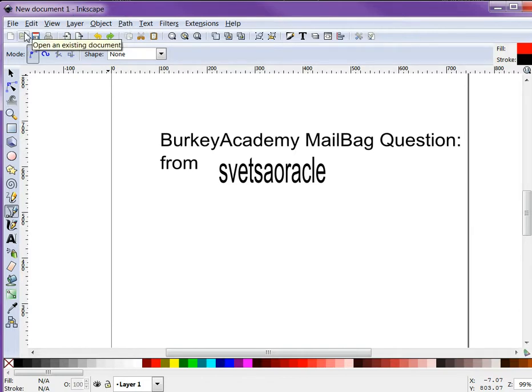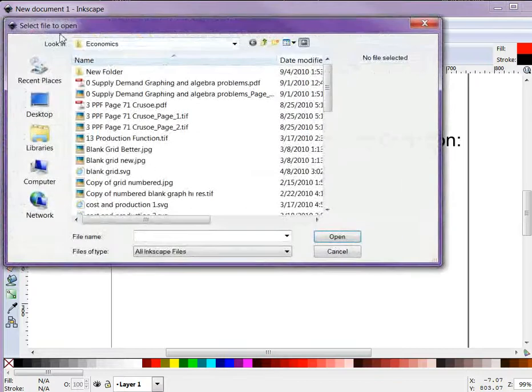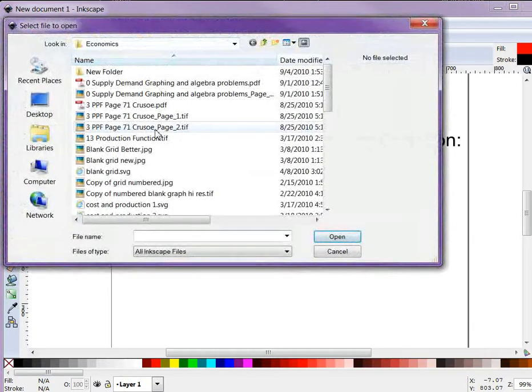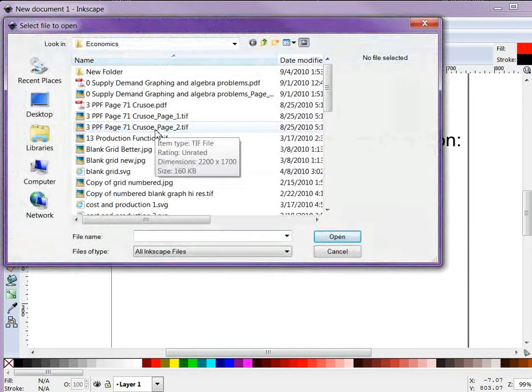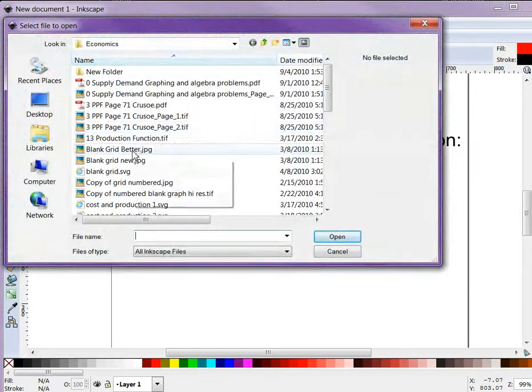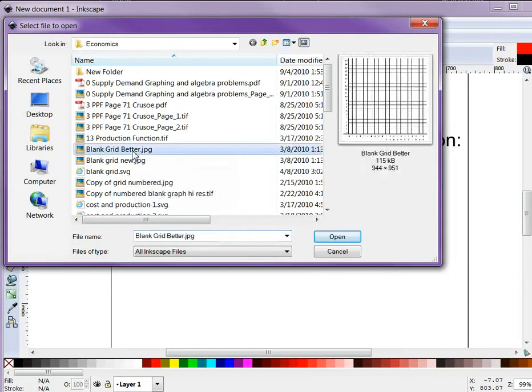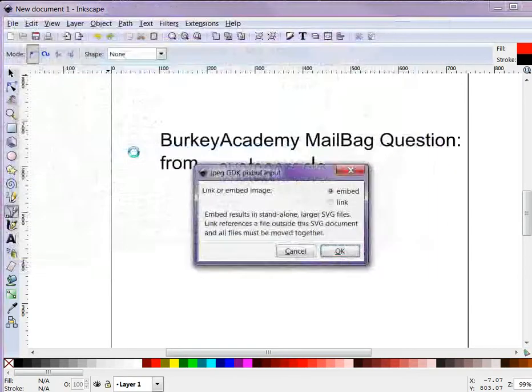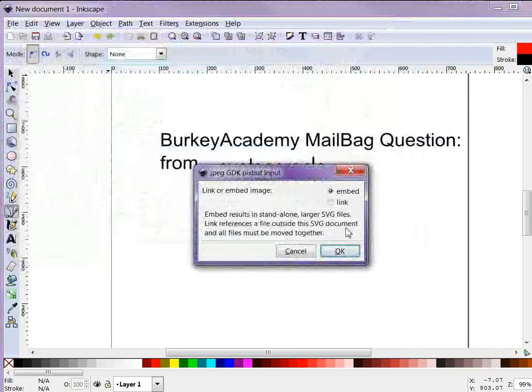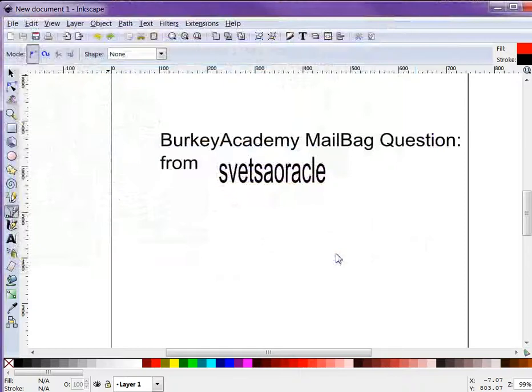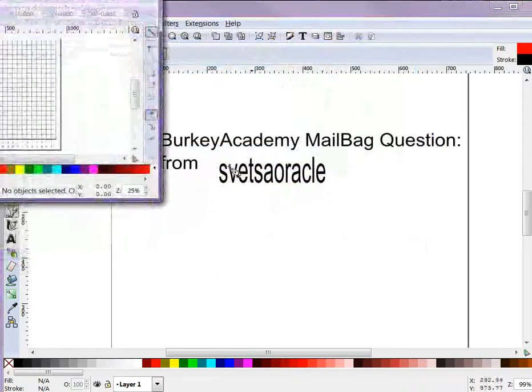Now the first thing that I did that helped my ability to make these videos is I went into Excel and I made a little grid in Excel just by highlighting borders and putting numbers in there. Let me load that for you and show you what it looks like.